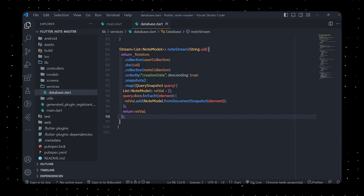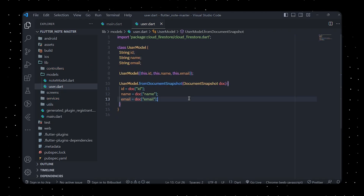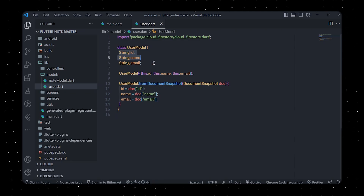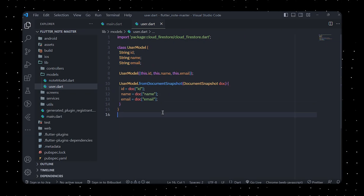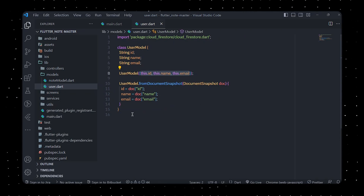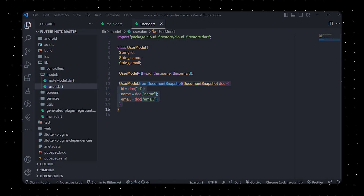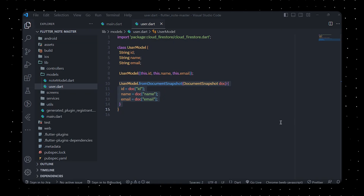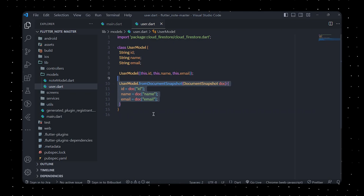In user.dart, we create a class named UserModel that represents the data model of a user. The class has three instance variables — id, name, and email — corresponding to the user's id, name, and email. The class has a standard constructor to create a new instance and set those values. It also has a factory constructor that creates a UserModel instance from a DocumentSnapshot object, initializing the id, name, and email fields with values retrieved from the document snapshot using bracket notation.